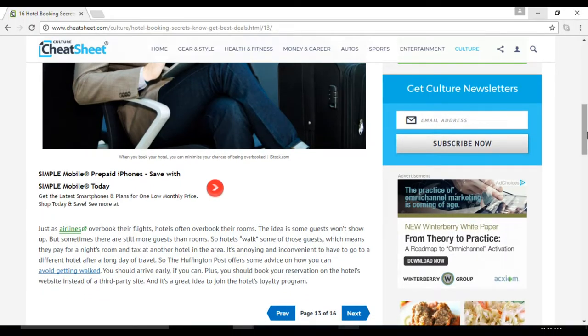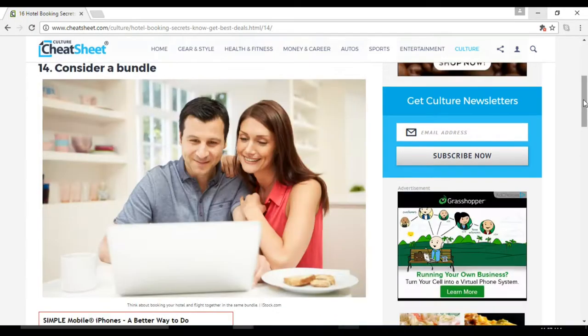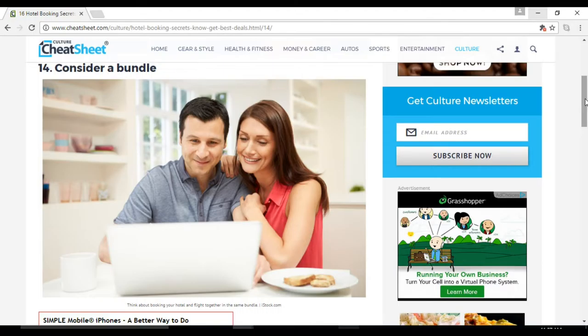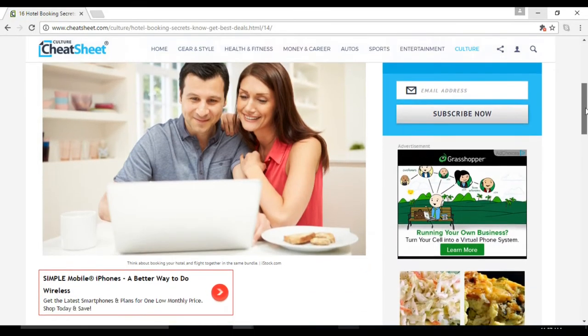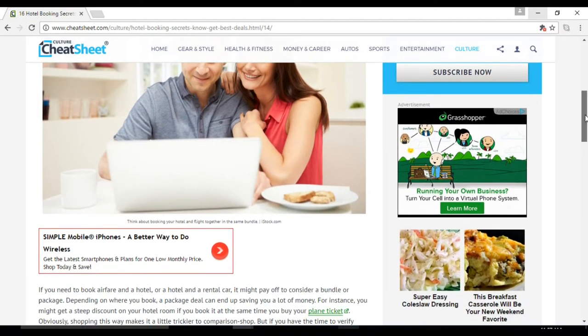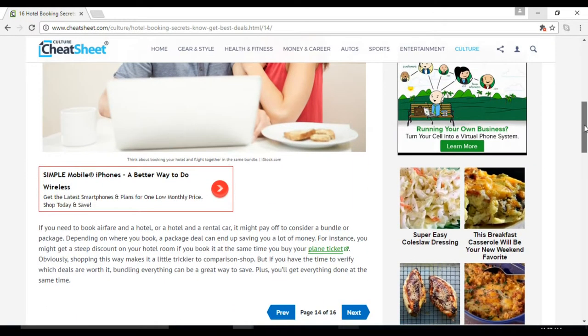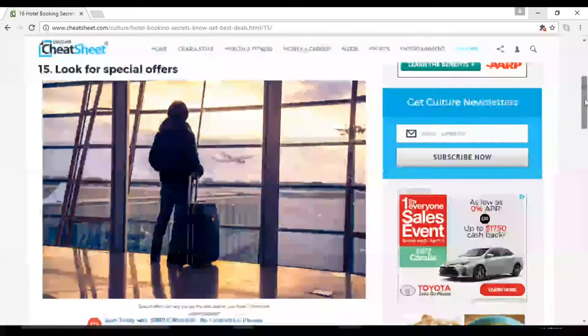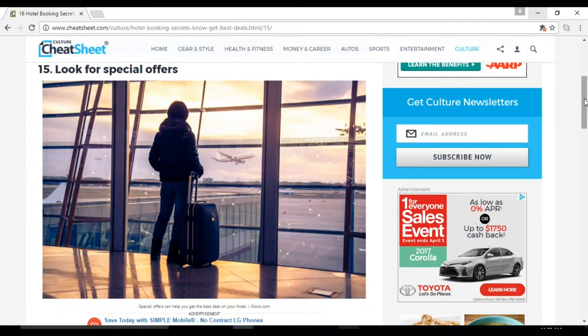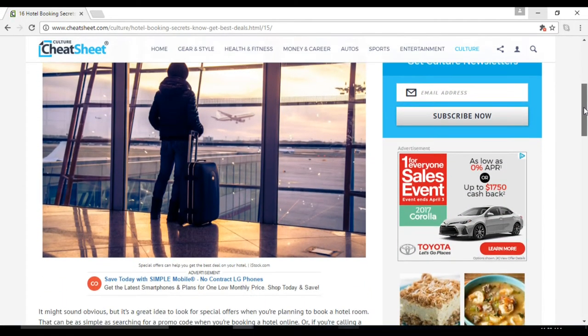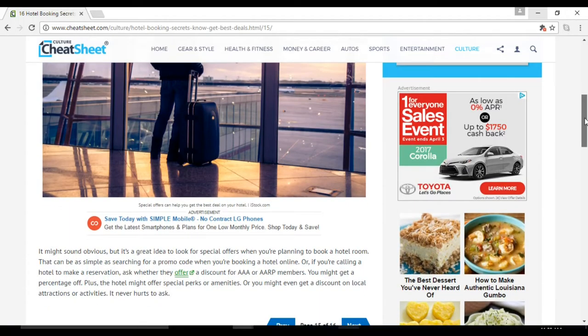Number fifteen: look for special offers. This can be as simple as searching for a promo code when you're booking a hotel online, or if you're calling a hotel to make a reservation, ask whether they offer a discount for AAA or AARP members.